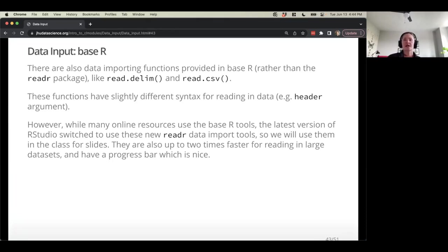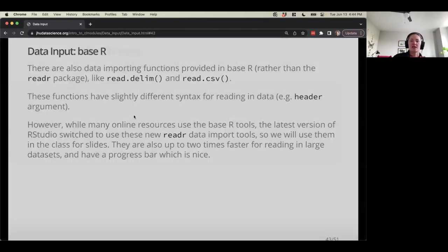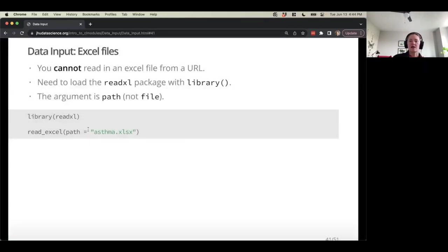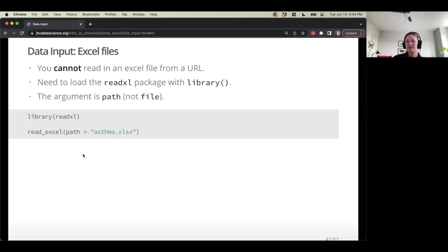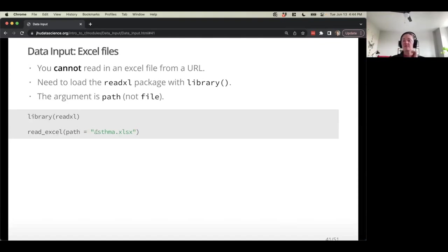For read_excel, does the file need to be deposited in the working directory? Yes. If you were reading in something like an asthma file, it would need to be in the working directory. But if you placed it in the data folder, you could do a path like data/asthma. You can also read from the absolute path such as users/Ava/downloads/asthma — it can be from an absolute path as well.